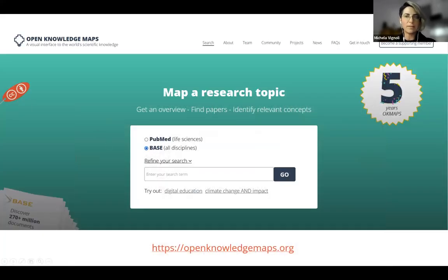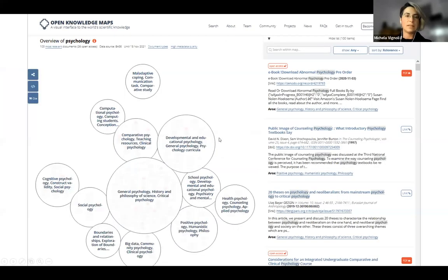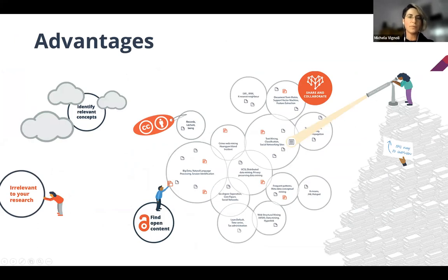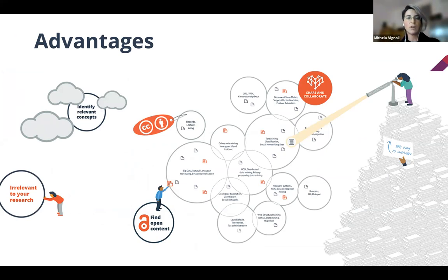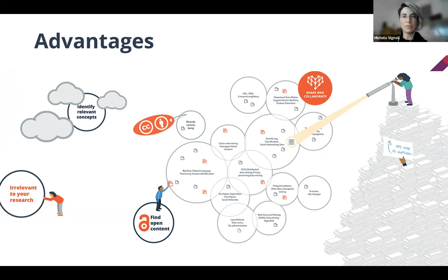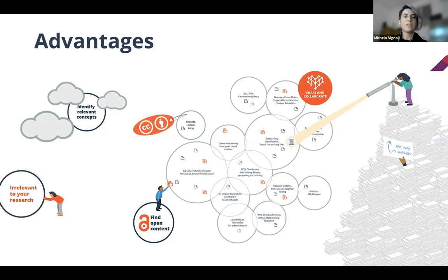This was a quick demo of Open Knowledge Maps. The advantages are: you get a bird's eye view of a field with the most relevant topics and related resources at a glance. It helps you identify relevant concepts — finding the right methodology terminology is often what takes longest in a literature search. It helps you sort the relevant from the irrelevant. And it always makes it easy to find and identify open access content.